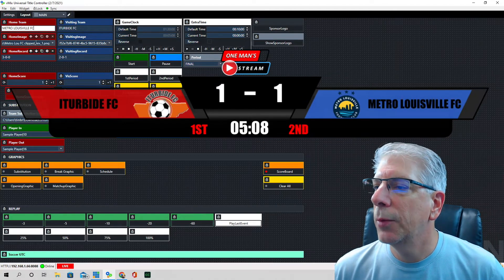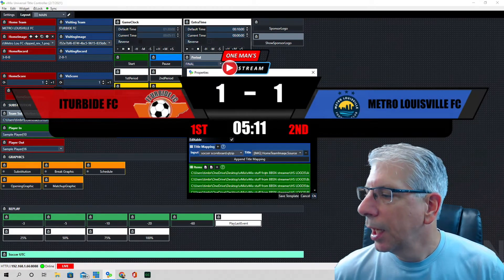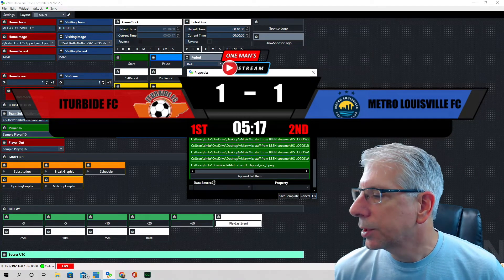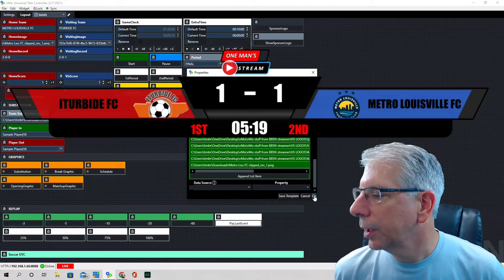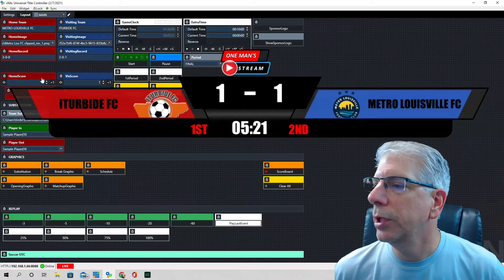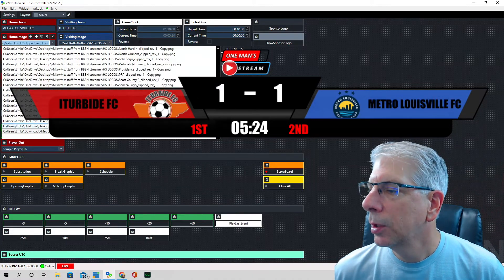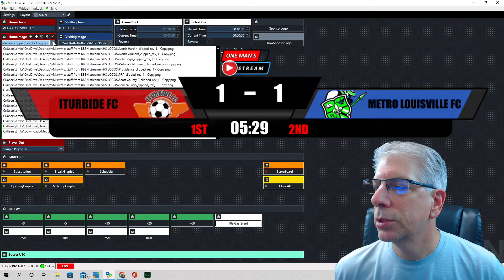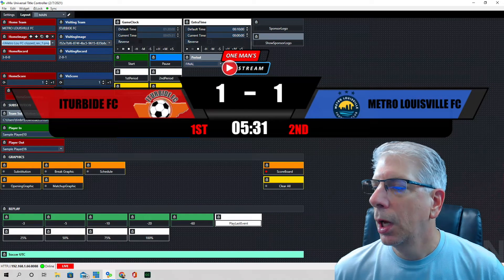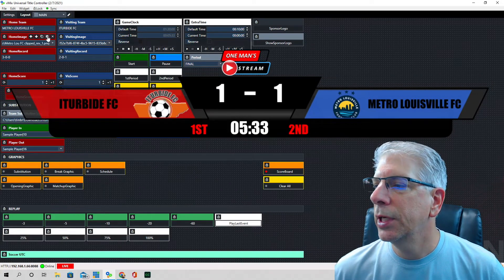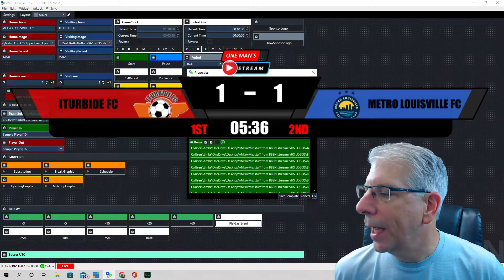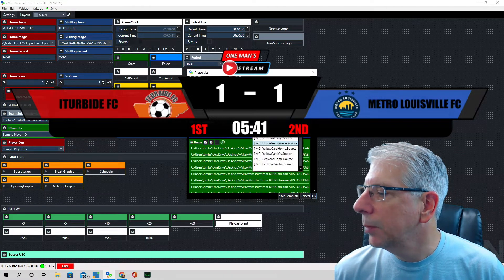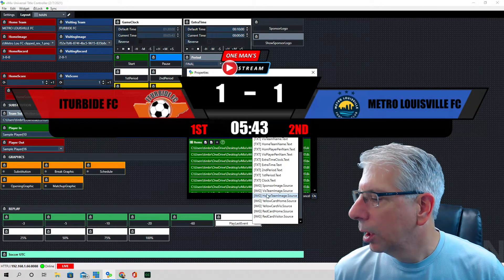It's also set up for logos using a list widget. I brought in all the different logos I have, and we can go to the drop-down menu for the home team and select one — you can see the logo immediately changes. We'll move it back to Louisville FC. This is also mapped to the soccer scoreboard graphic under the home team image portion of the graphic.